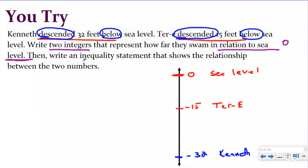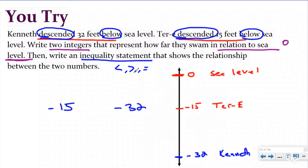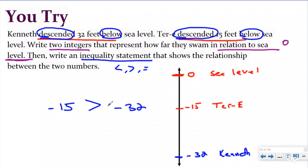So now I've written my two integers and I want to write an inequality statement using less than, greater than, or equal to, to show the relationship between the two numbers. I'll put negative 15 and negative 32. I see that negative 15 is further up the number line, which means it is greater than negative 32. So my inequality statement is going to say negative 15 is greater than negative 32. Again, the misconception is if you don't draw it on a number line, you might think negative 32 is bigger because you're thinking in the positive. But when you get into the negatives, negative 32 tells you you're further down the number line than negative 15, and we drew out a visual model to help us picture that.